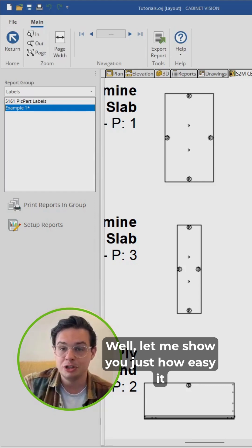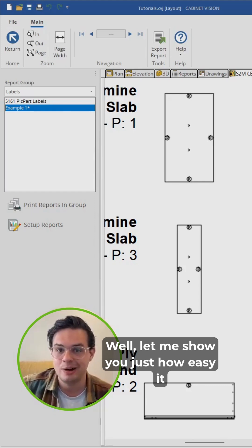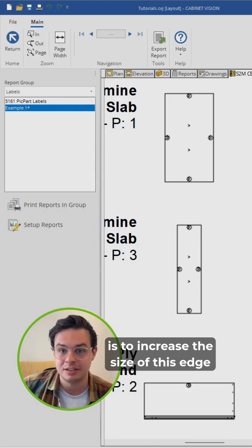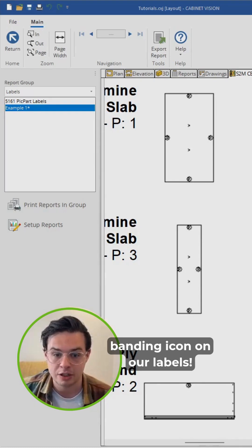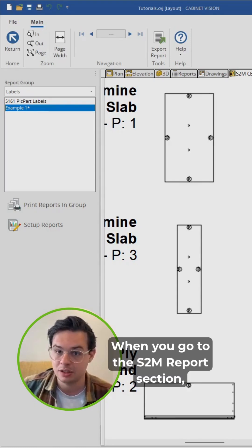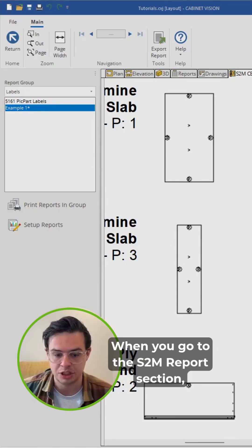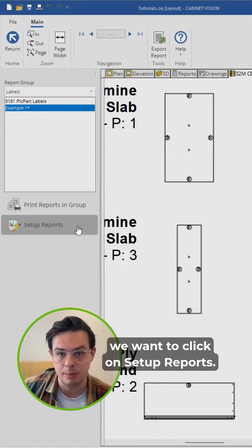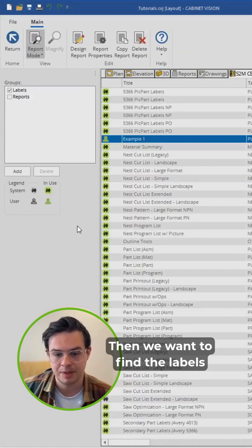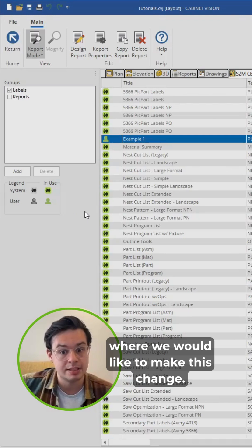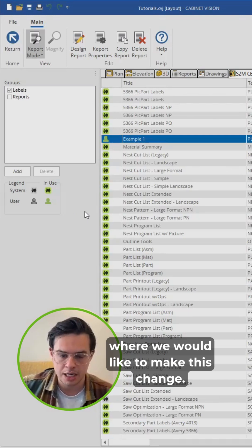Well, let me show you just how easy it is to increase the size of this edge banding icon on our labels. When you go to the S2M report section, we want to click on set up reports. Then we want to find the labels where we would like to make this change.